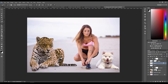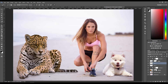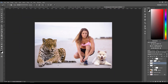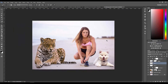I think that looks better - that grounds the leopard a lot better. We can do the same thing with the puppy here, just kind of paint that shadow in there. Okay, I think this looks much better.